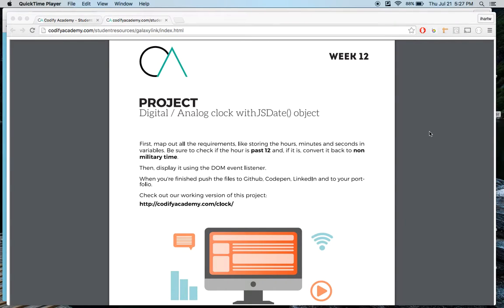Alright everybody, for this week's project, you want to create a digital or analog clock with JavaScript date.